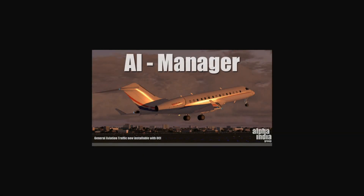Hello guys, welcome back to another video. Today I'm going to be showing you how to install the Alpha India Group AI Manager for FSX and all versions of FSX and all versions of Prepar3D. This is part one of a two-part video where I'll show you how to install AI Manager to get your airlines and routes into your simulator. Part two will cover AI Companion, which is useful for limiting certain aircraft and many other features.